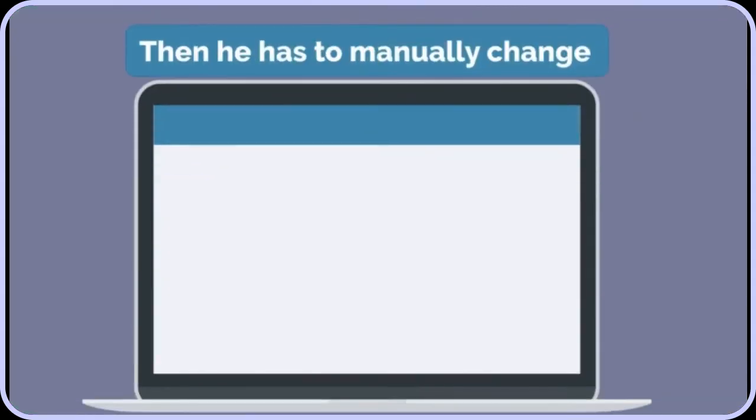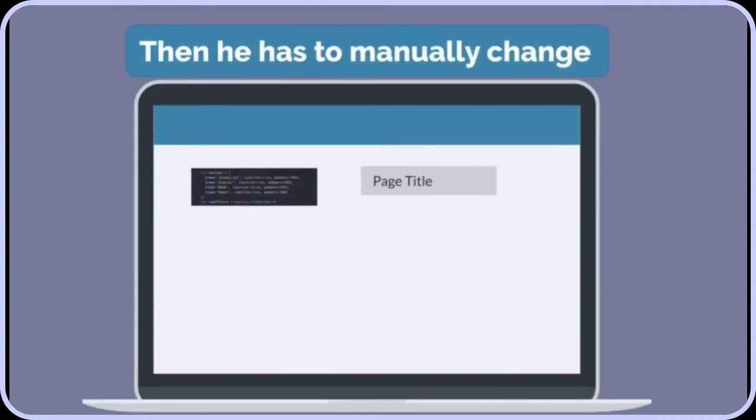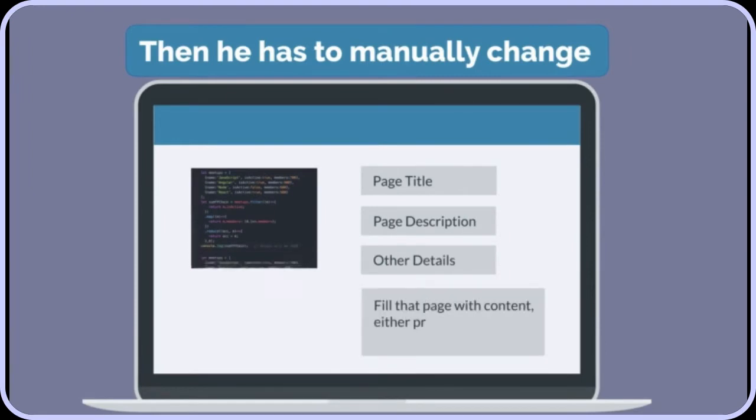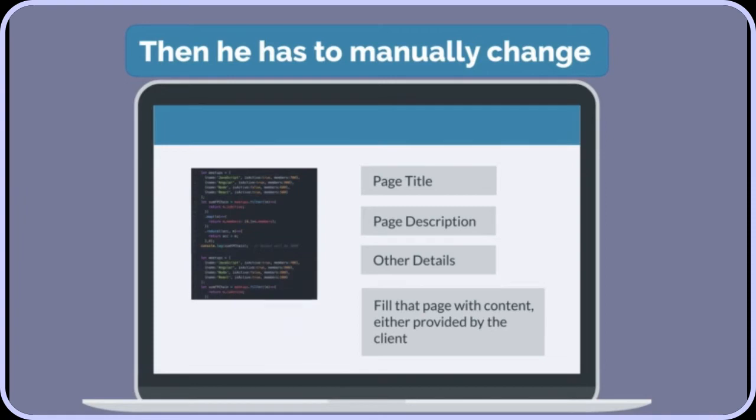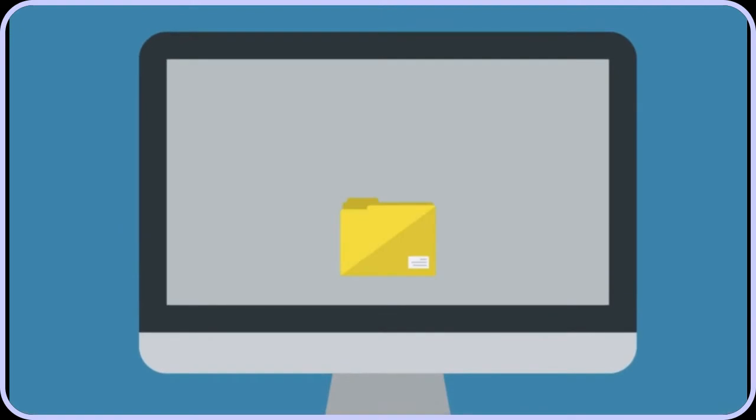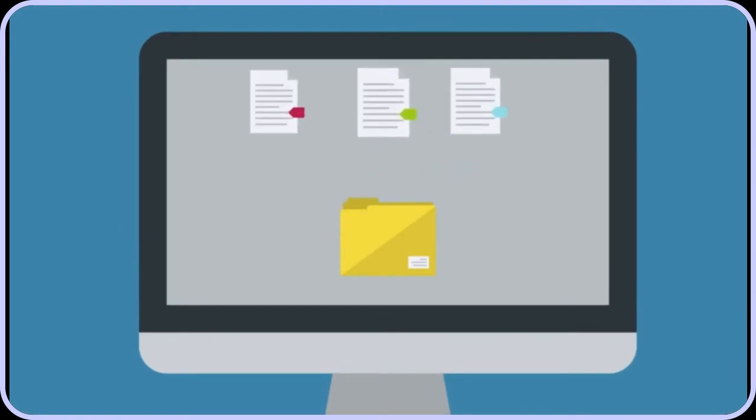Then he has to manually change the page title, page description, and other details that the search engines want. Then he has to fill that page with content, either provided by the client or maybe he has to write it himself. Finally, he has to do this process for every page in the website, put a correct menu on each page, and upload the whole website to his web host.